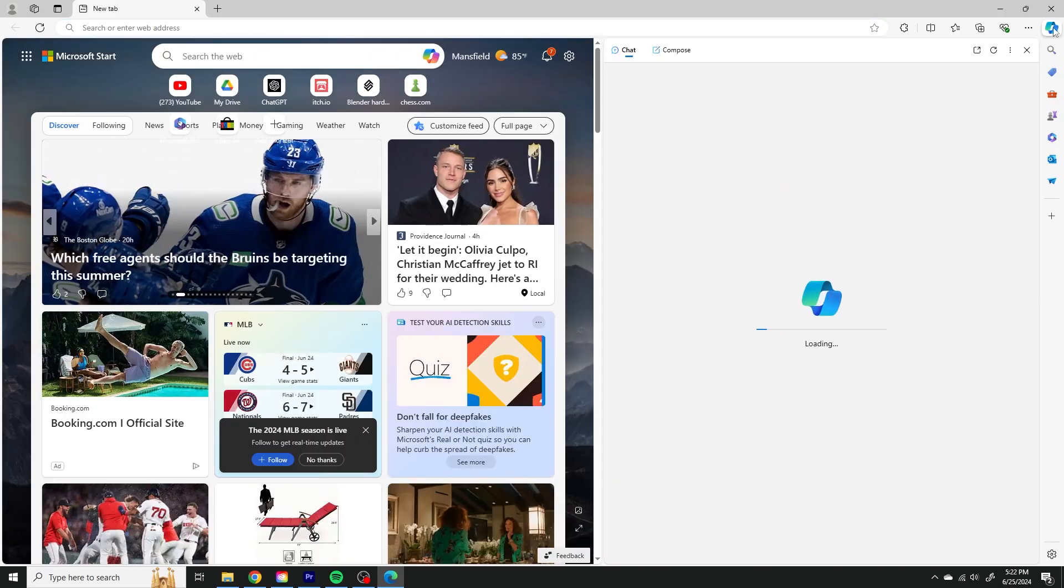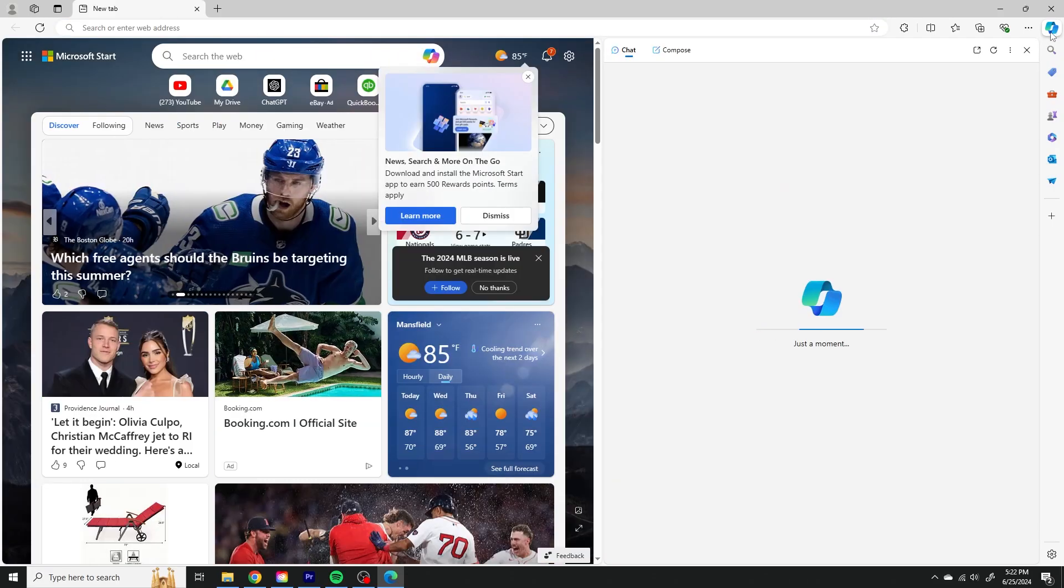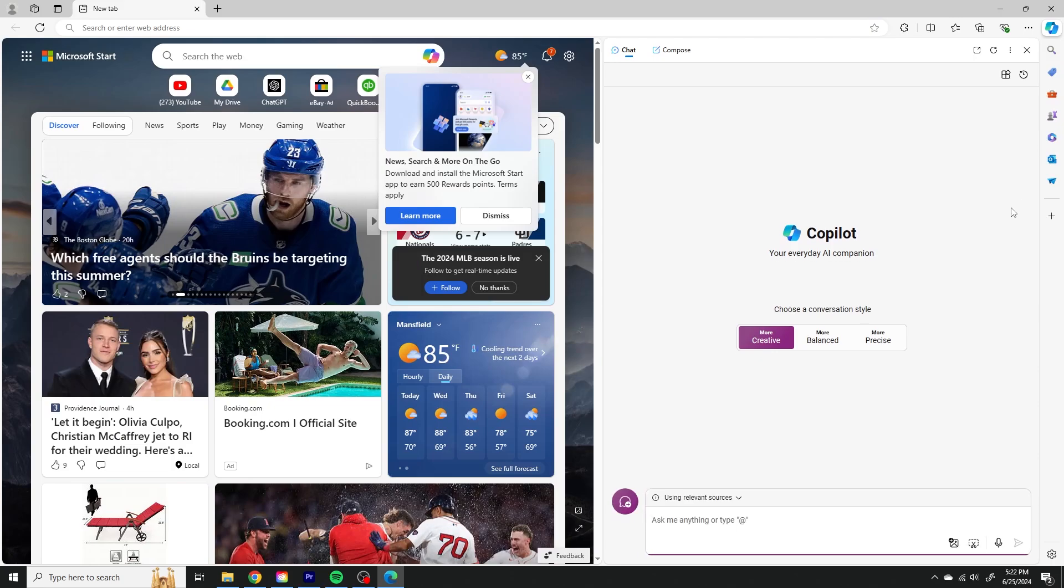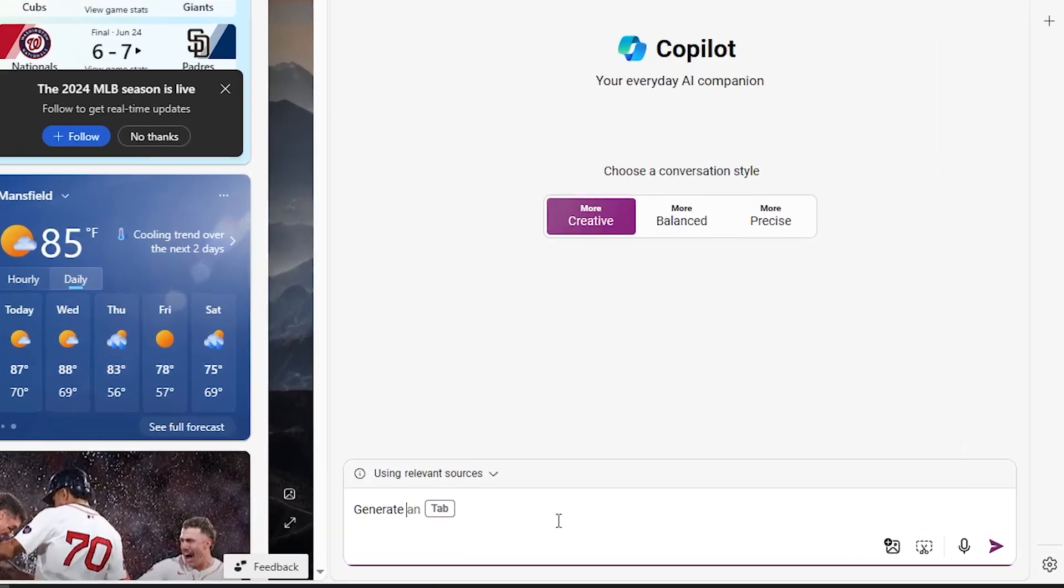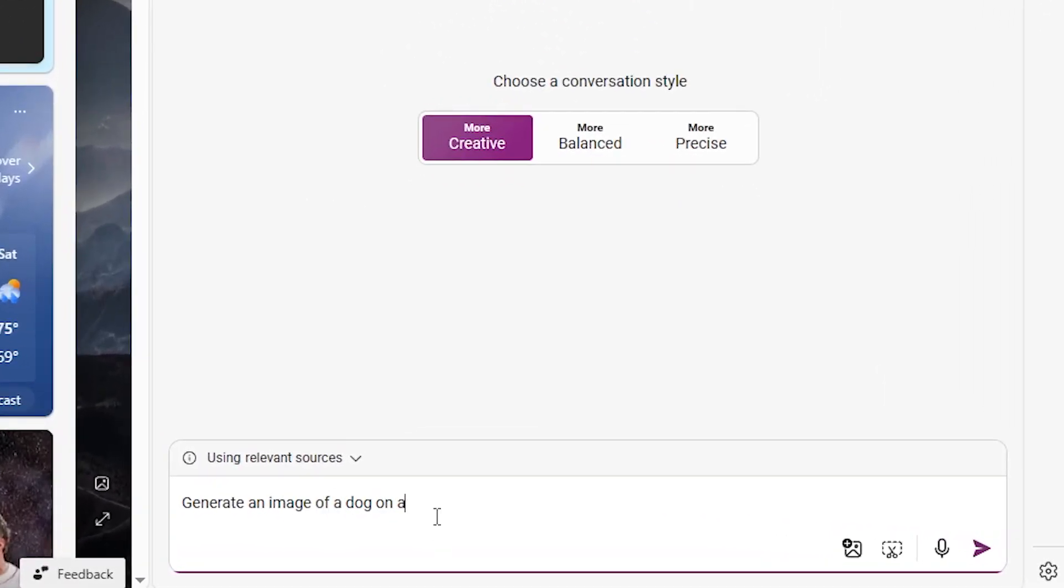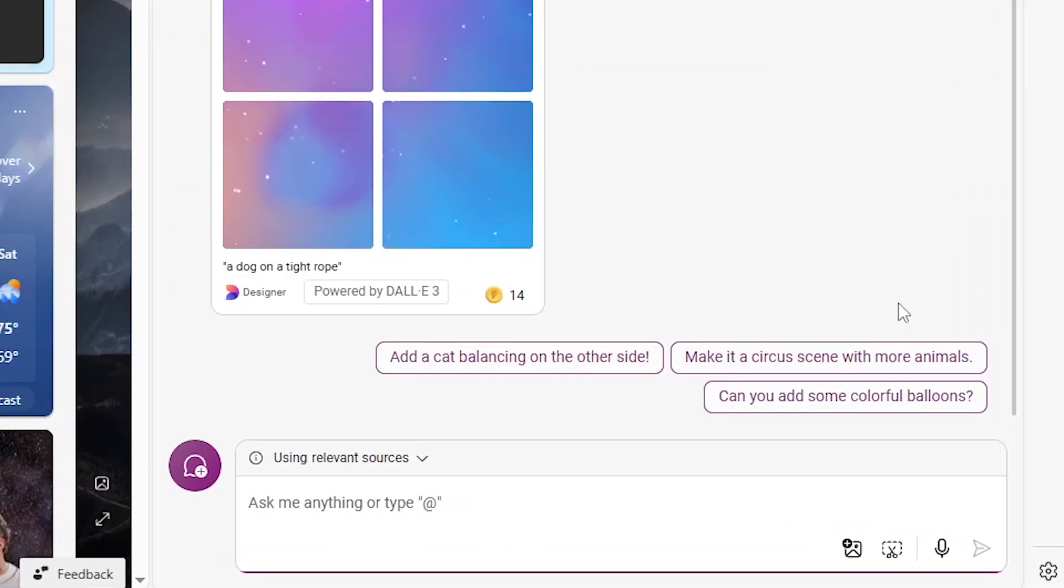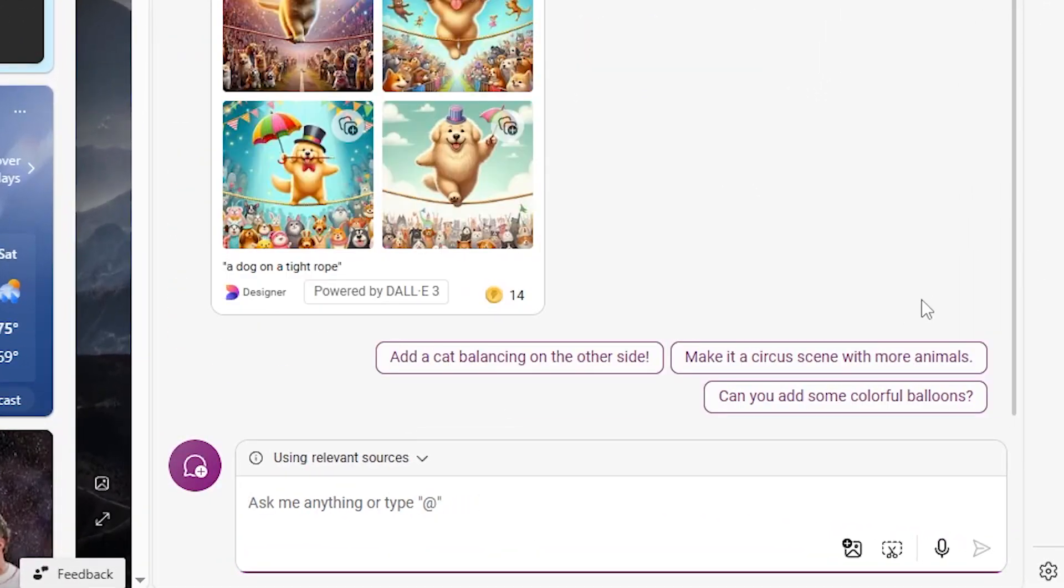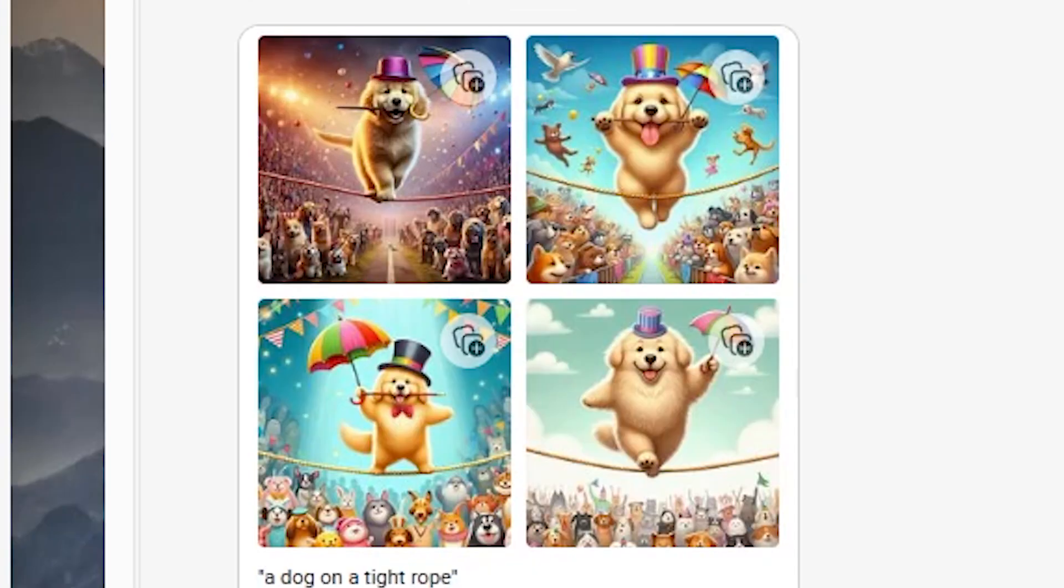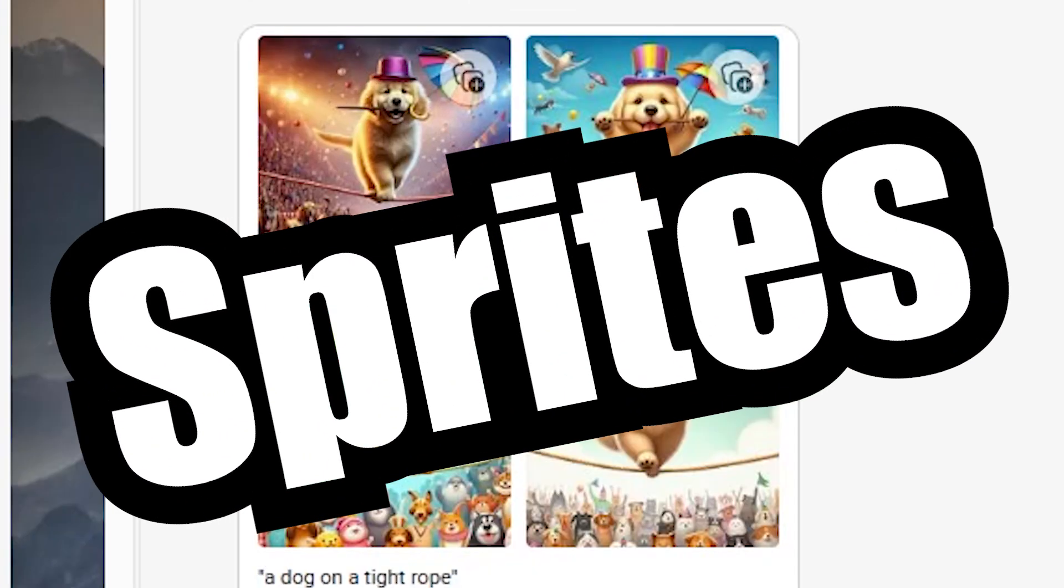Next, click the button in the top right of the screen, and you're in. To generate images, just ask Copilot to generate you an image of whatever your heart desires. It's that easy. The first and most obvious use for this is to create sprites.